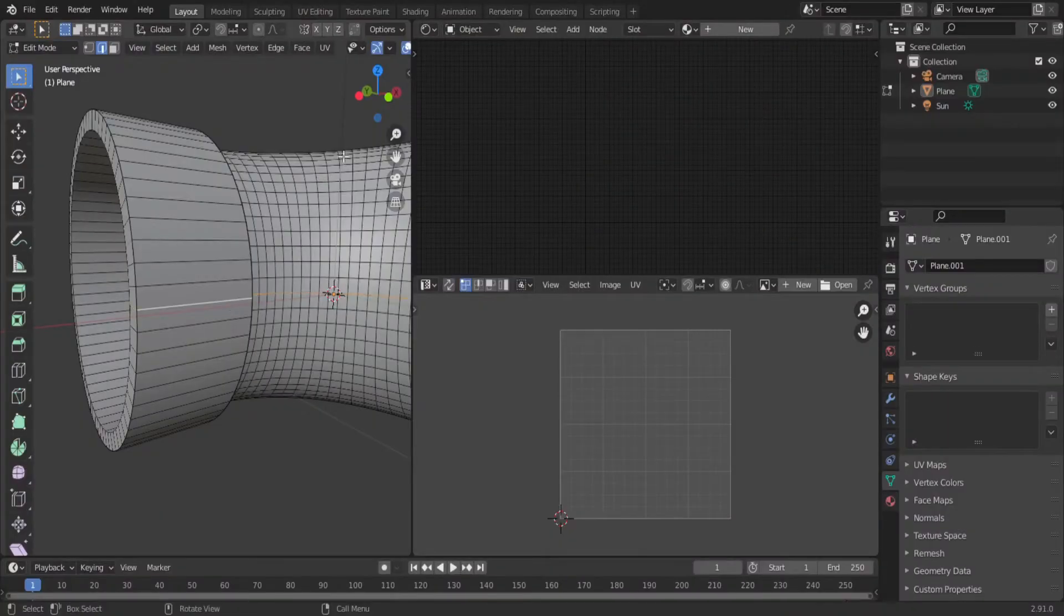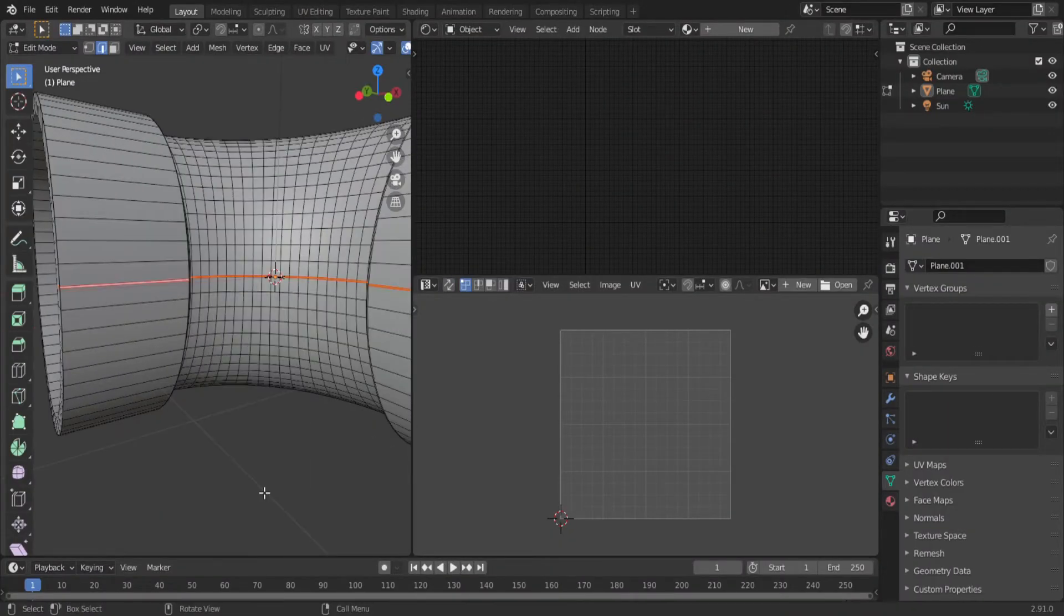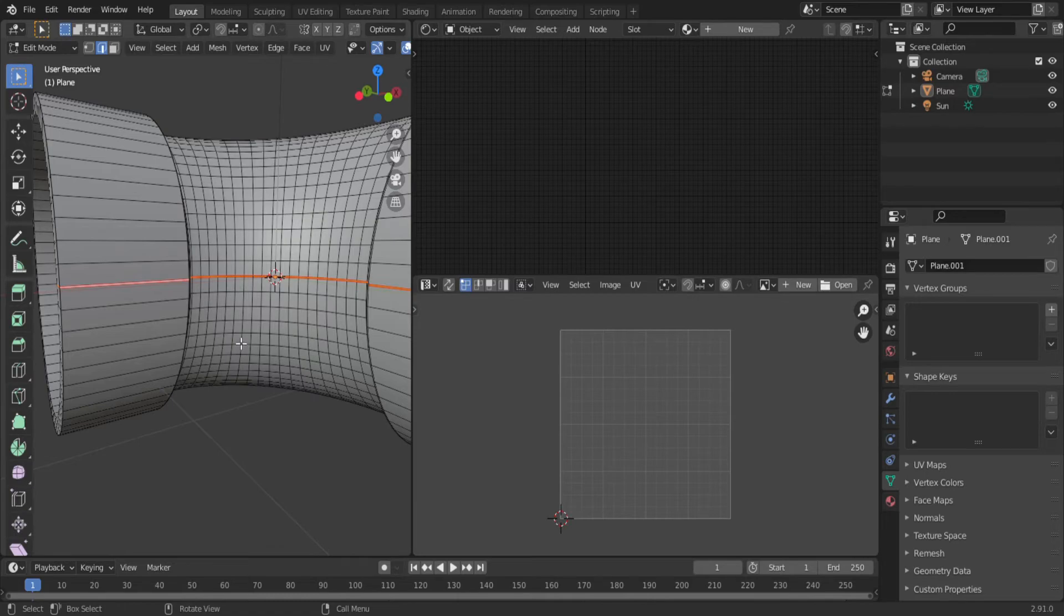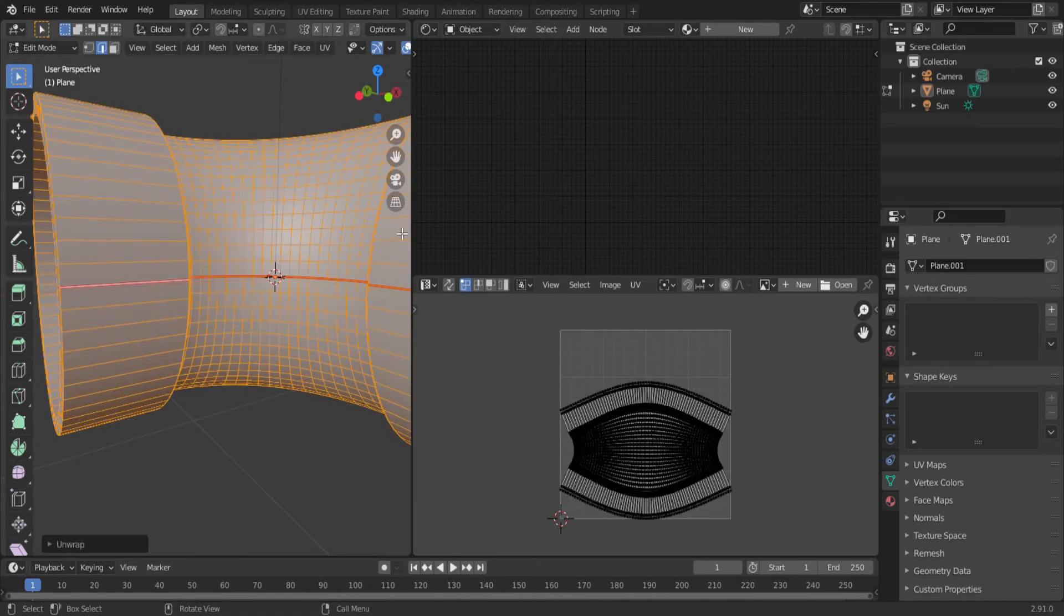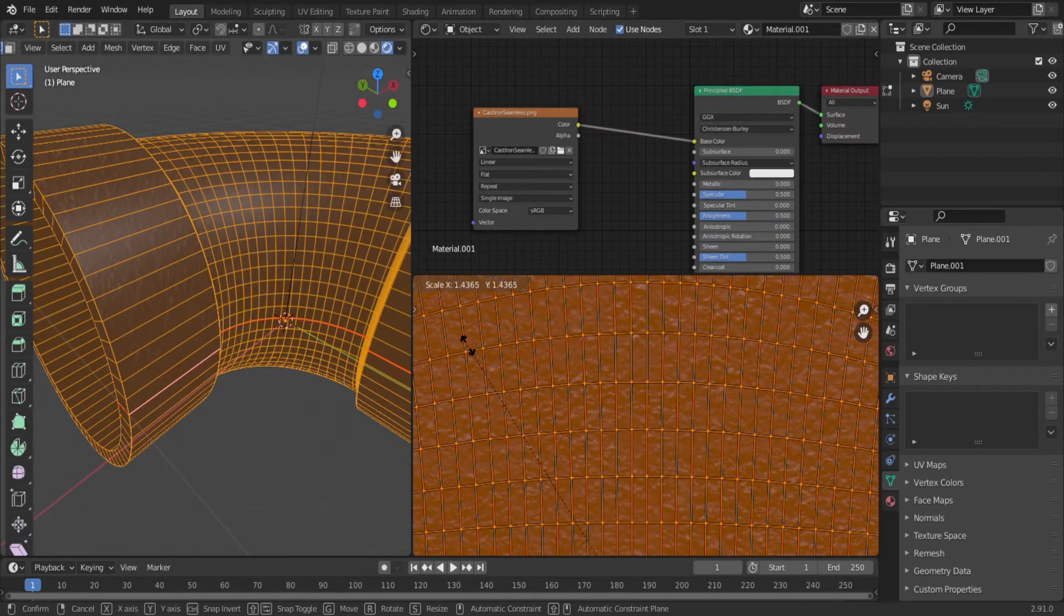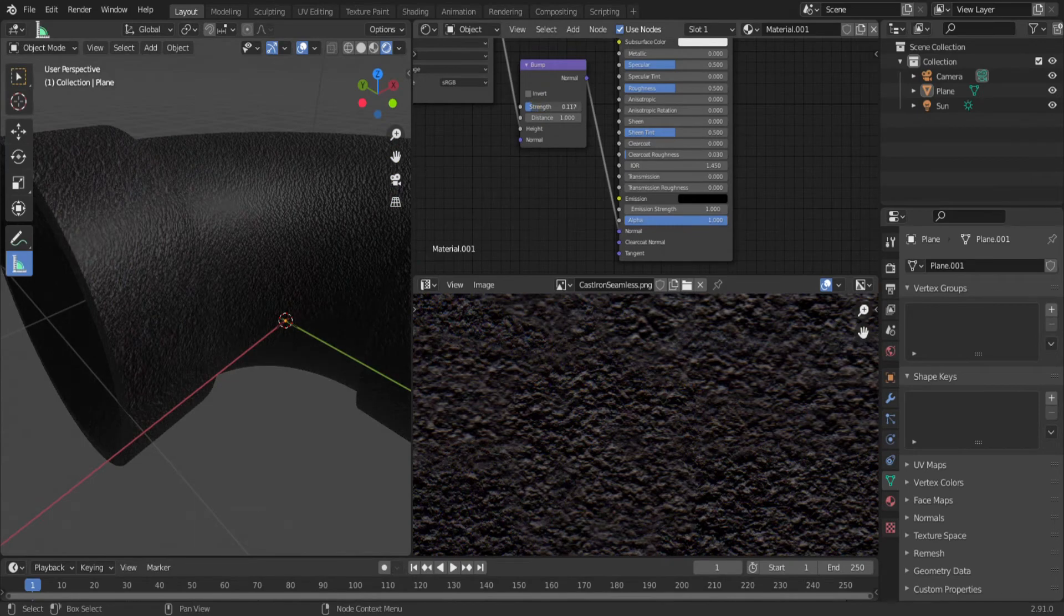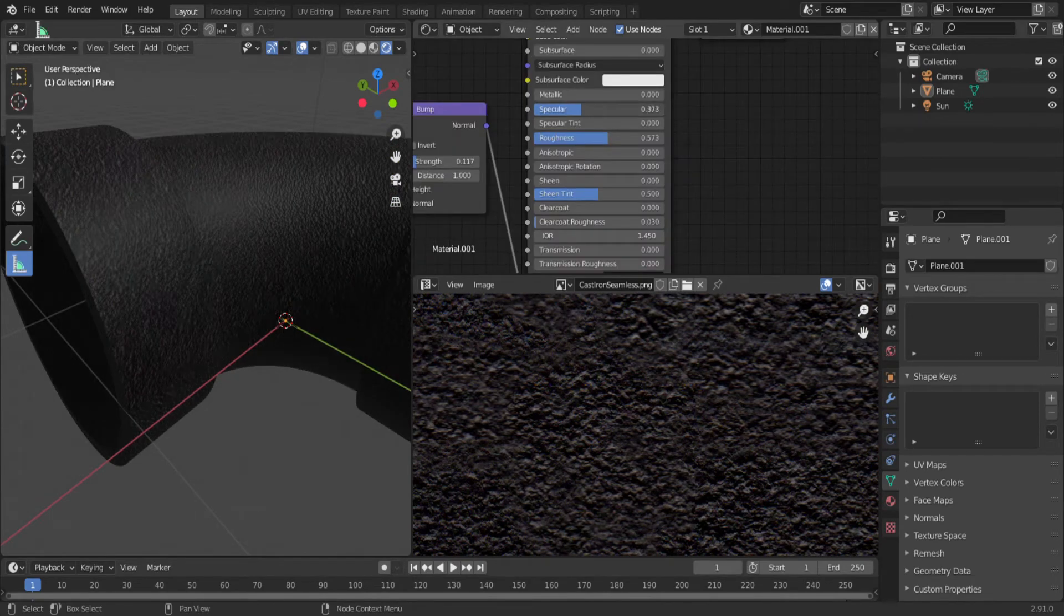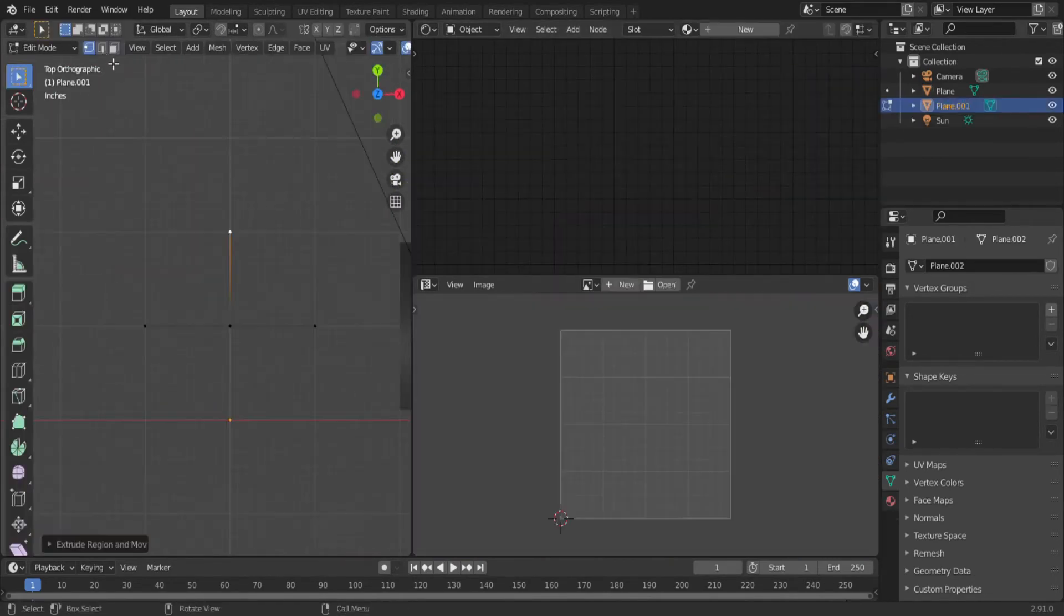In edit mode, alt select the inside edge, hit U, mark seam. Next, select all the faces and hit U, unwrap. Add an image texture, and adjust the size of your UV. Throw in a bump map, turn down the strength, and adjust the settings of the principal BSDF. The 90 degree fitting is done.